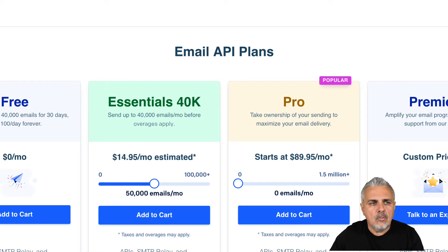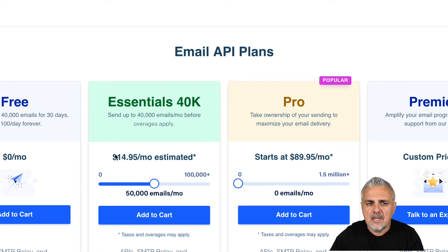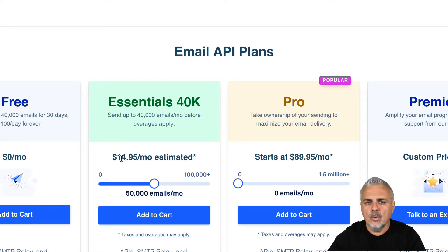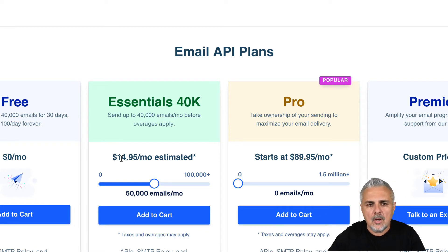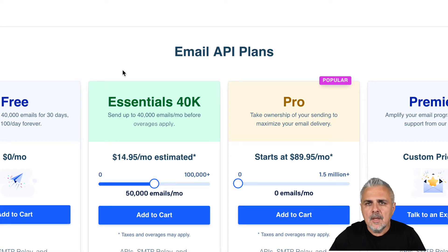SendGrid works very well with MaxBulkMailer. When you get an account, it is very easy — you get a server, you get account credentials, you put in your data, and in two minutes you are ready and running. This is one of the options: SendGrid.